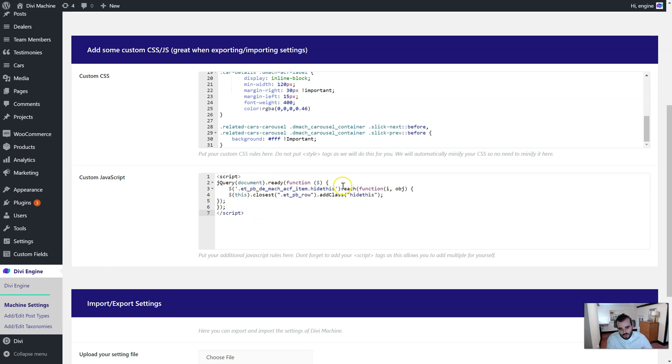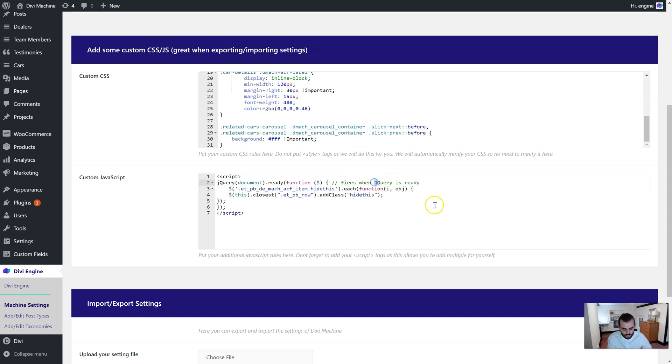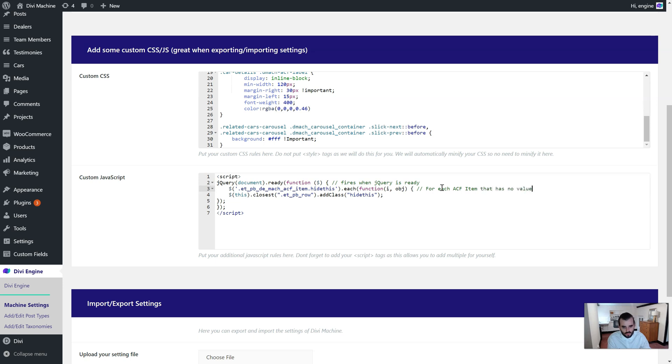What it does, I'll just quickly show you what it does. This fires when jQuery is ready, and then what it does is it looks for each advanced custom field item that has no value.